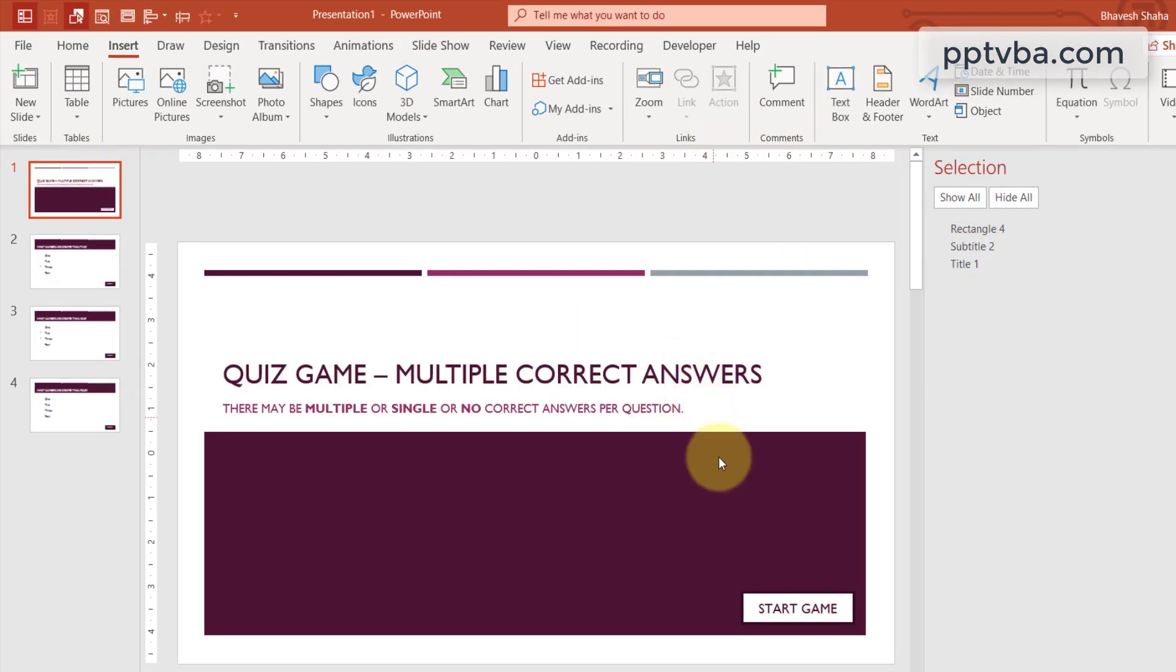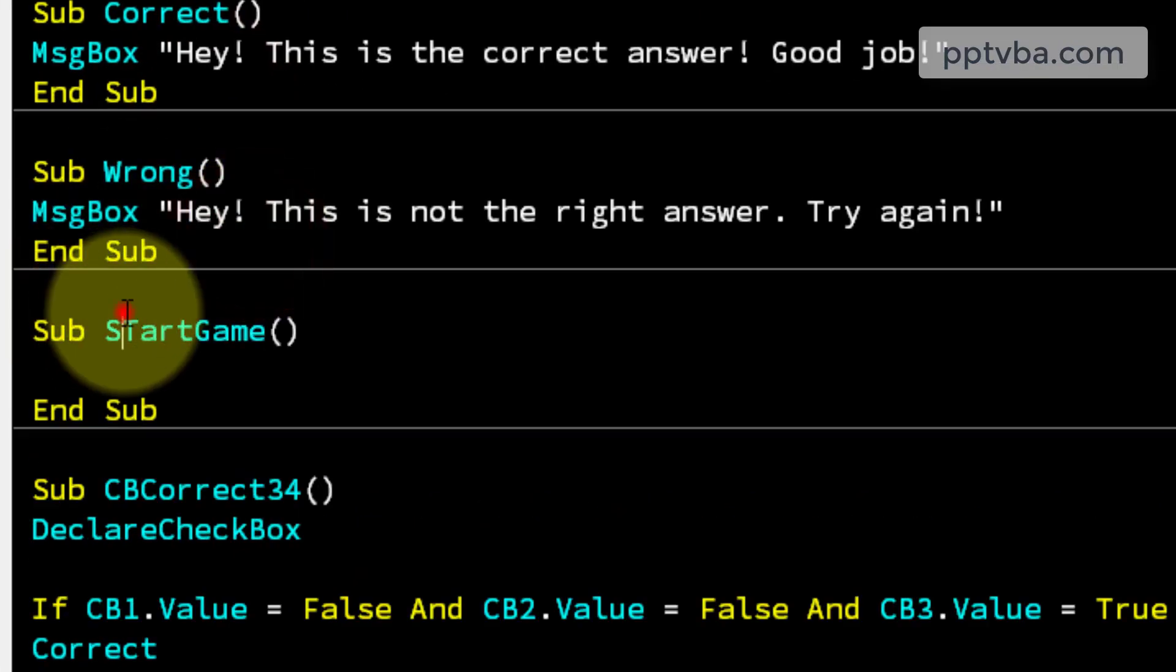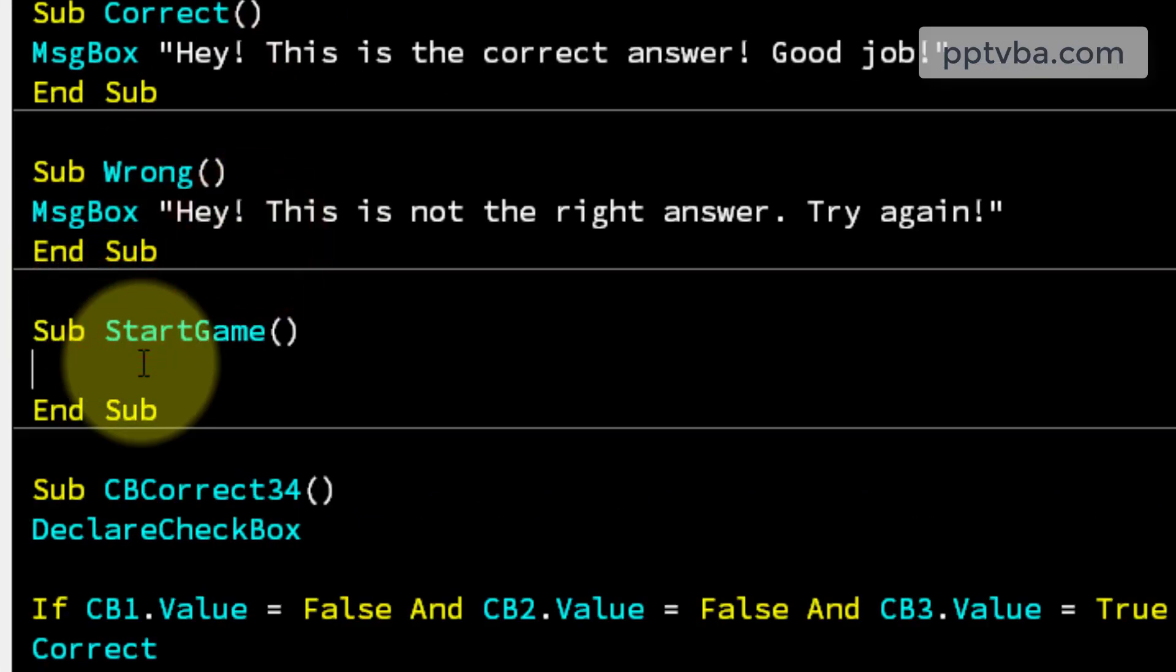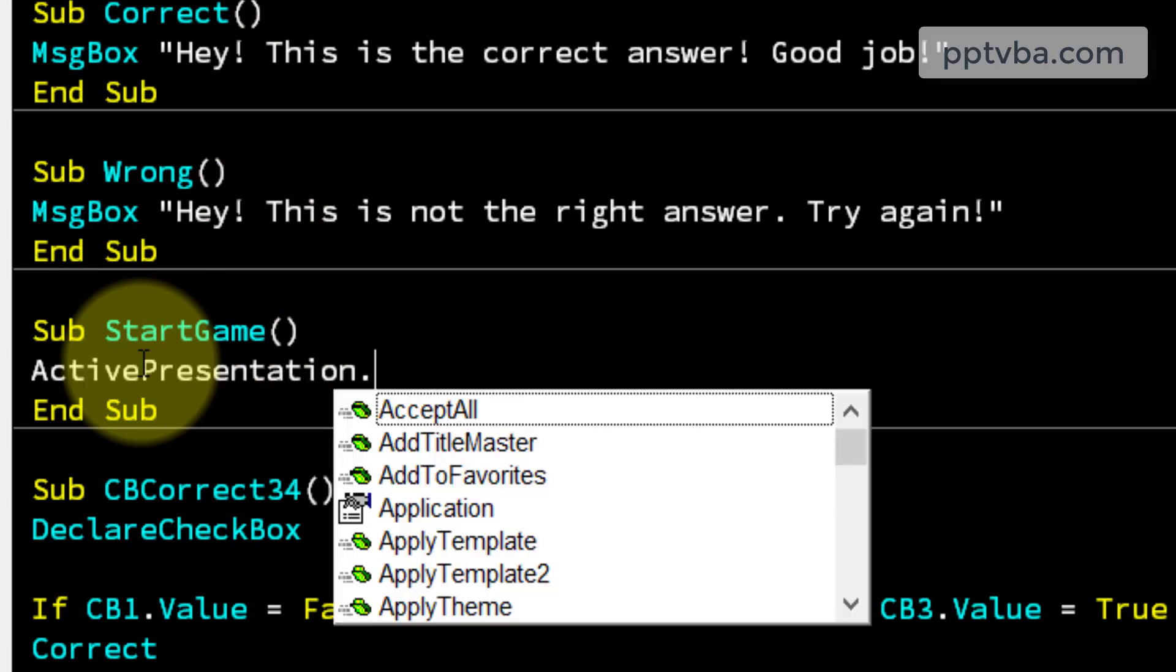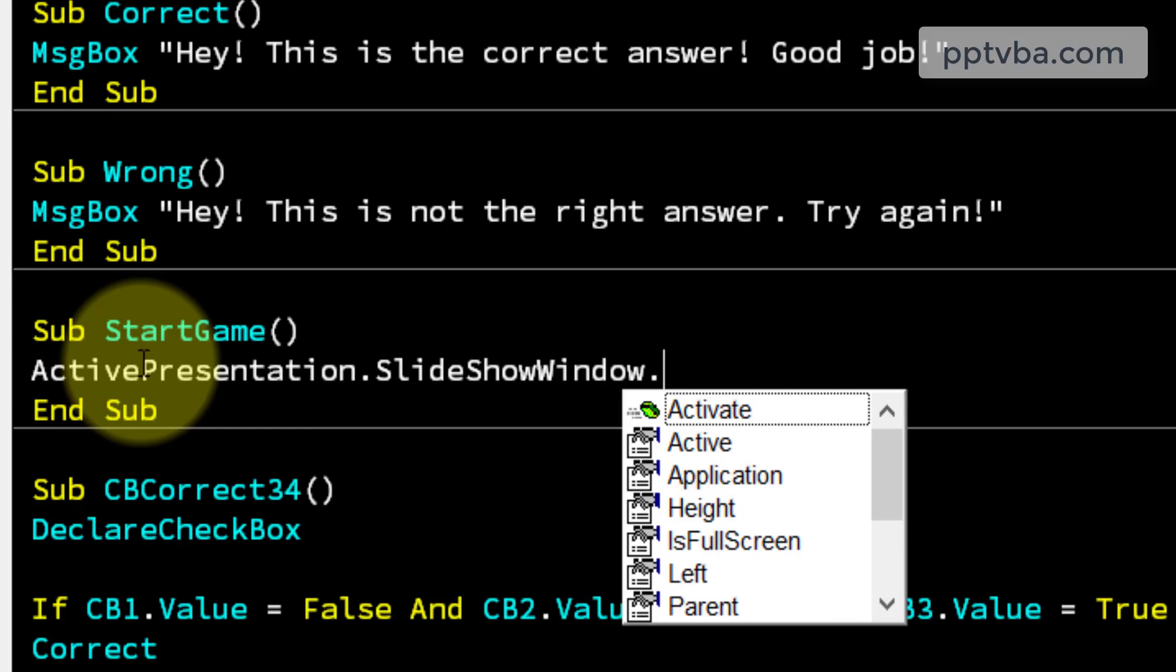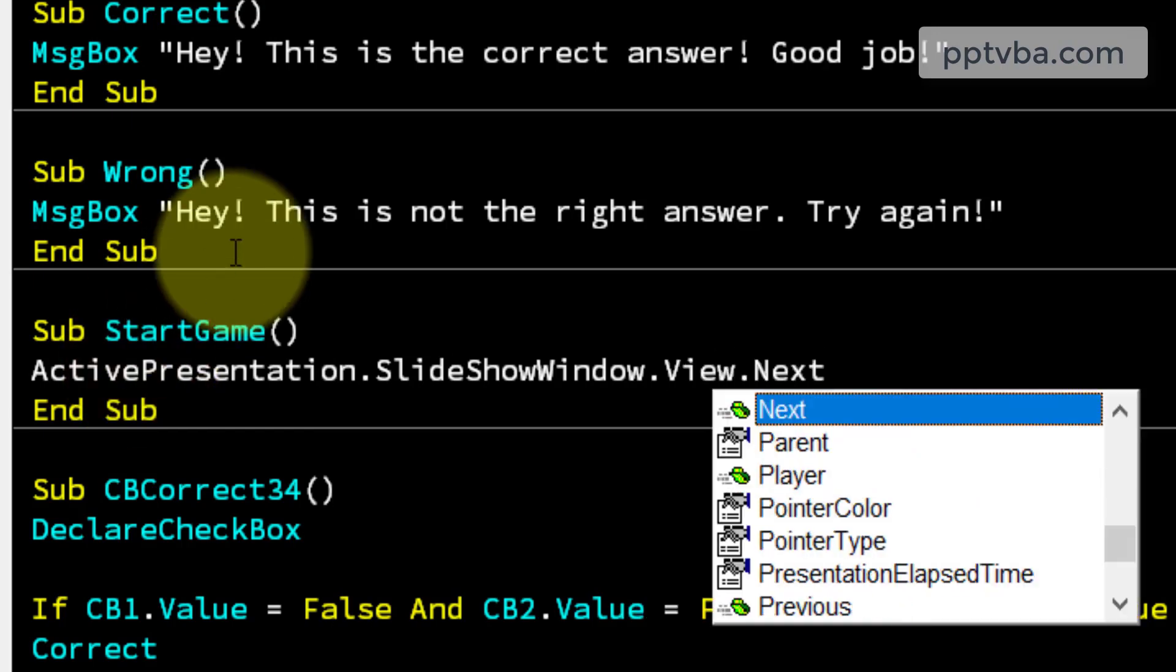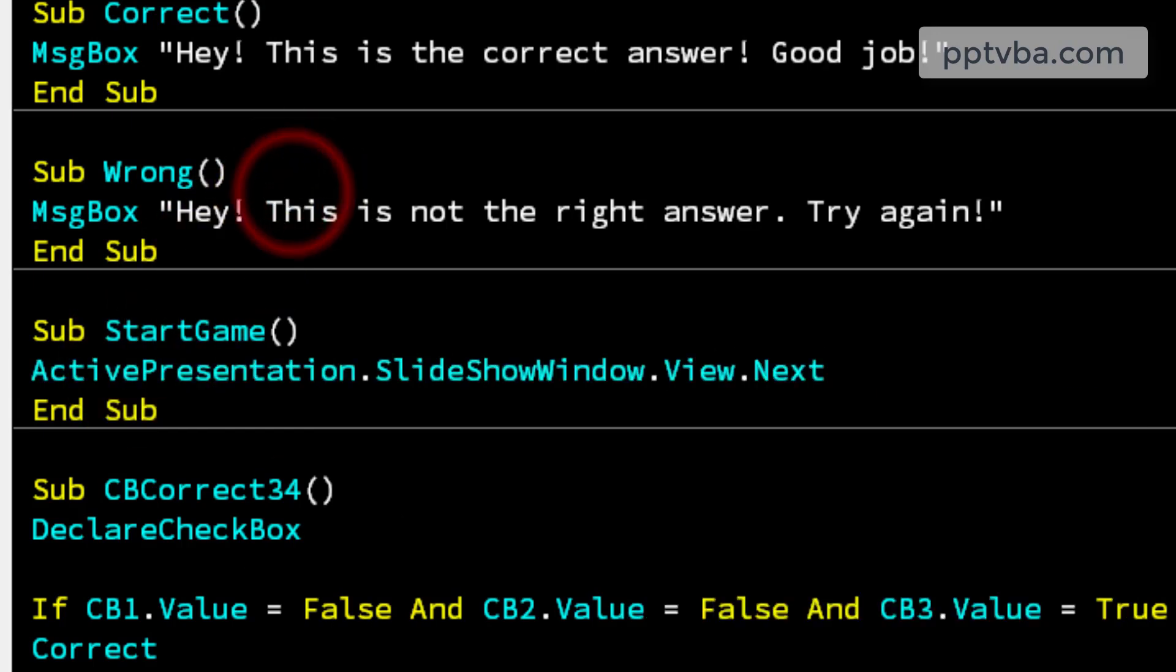Now let us make a subroutine for the start game button. If I click the start game button, I must go to the next slide. So active presentation, slideshow window, view next. Perfect.